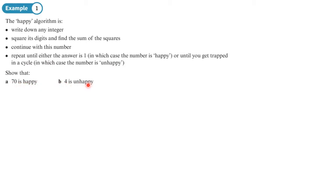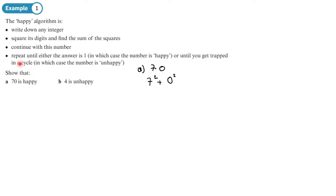We have two numbers: part A asks us to show that the number is happy, and part B to show it is unhappy. Starting with part A, we begin with the number 70. Following the first instruction, we square its digits: seven squared and zero squared, then find the sum. That gives us 49.